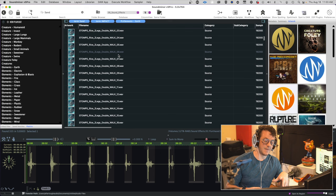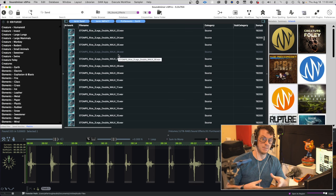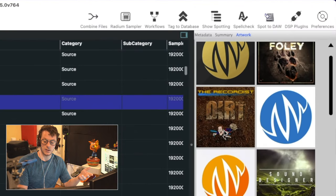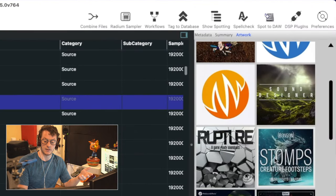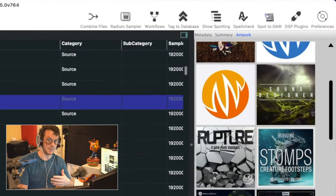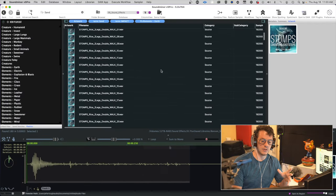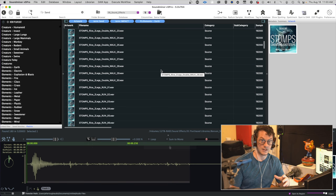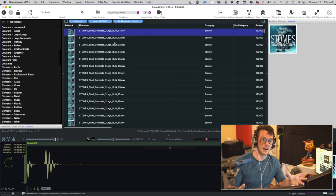Now let's say I found a particular sound that I like and I want to find multiple variations of it, or I just want to explore the library itself. What I can do is come over here to the artwork panel and click on, for example, Bonson. Now I have all of these sand-related impact sounds from this library. And if I want to see what other earthy options that library has, I can just delete 'sand' and now I have anything earth-related in the search results.